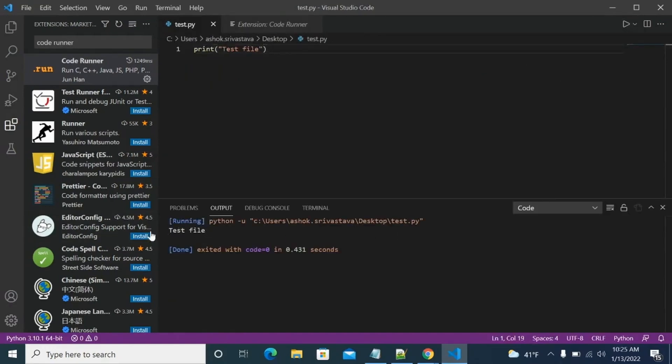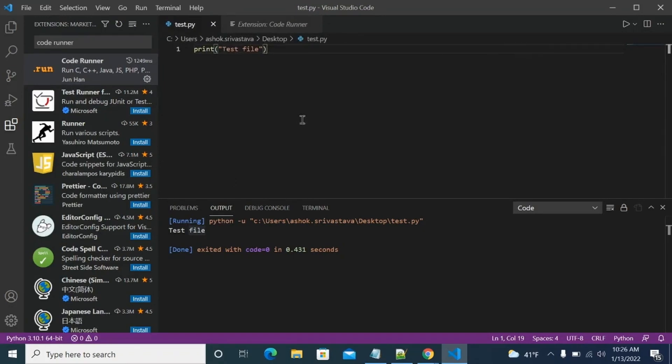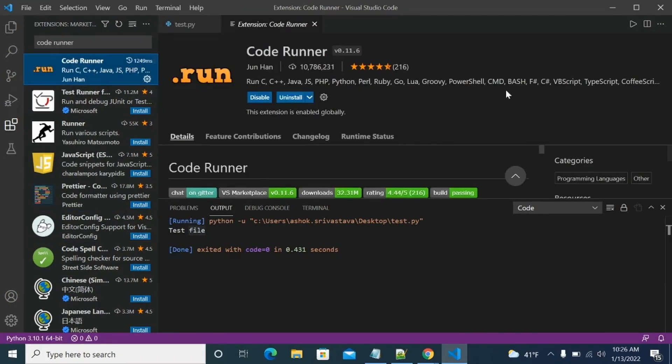And it will run our code. So this is as simple as that. You just need the Python extension and then Code Runner extension, and you can write your Python code in VS Code. And you can write any code: C, C++, Java, as you see over here. Everything you can write and run it using this tiny button.